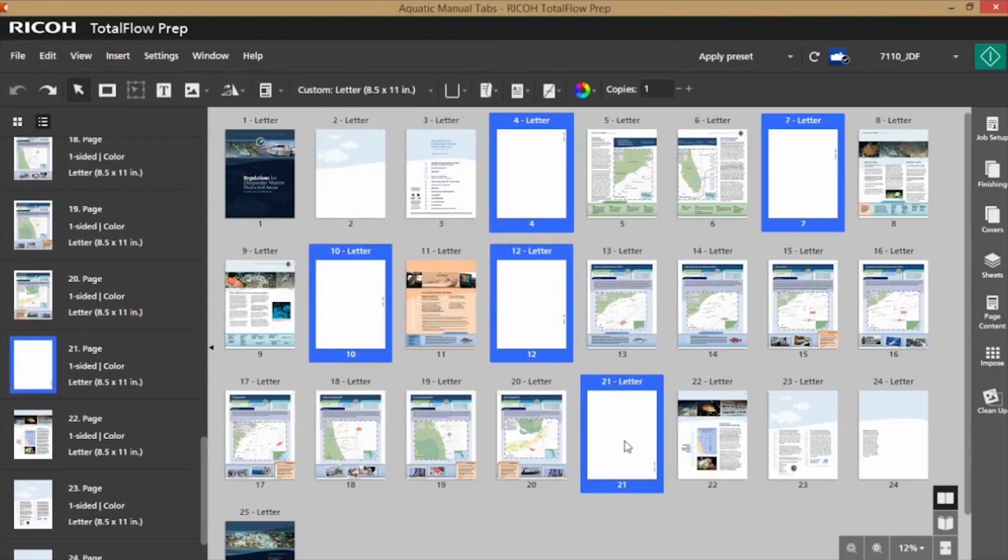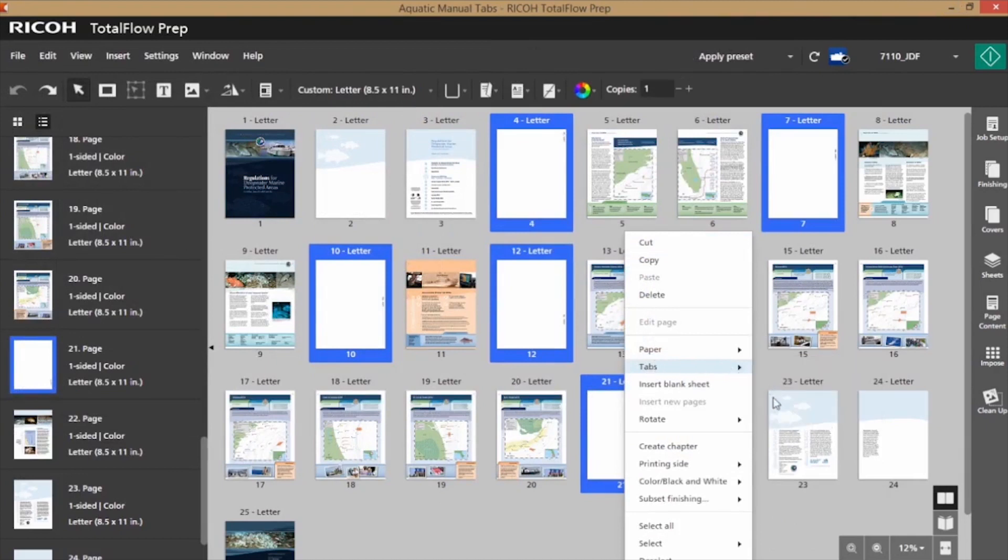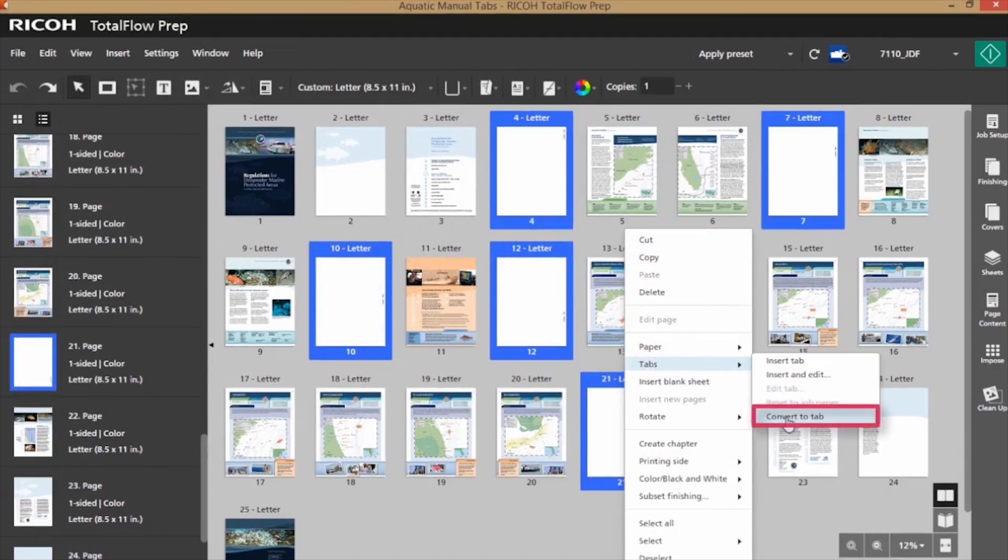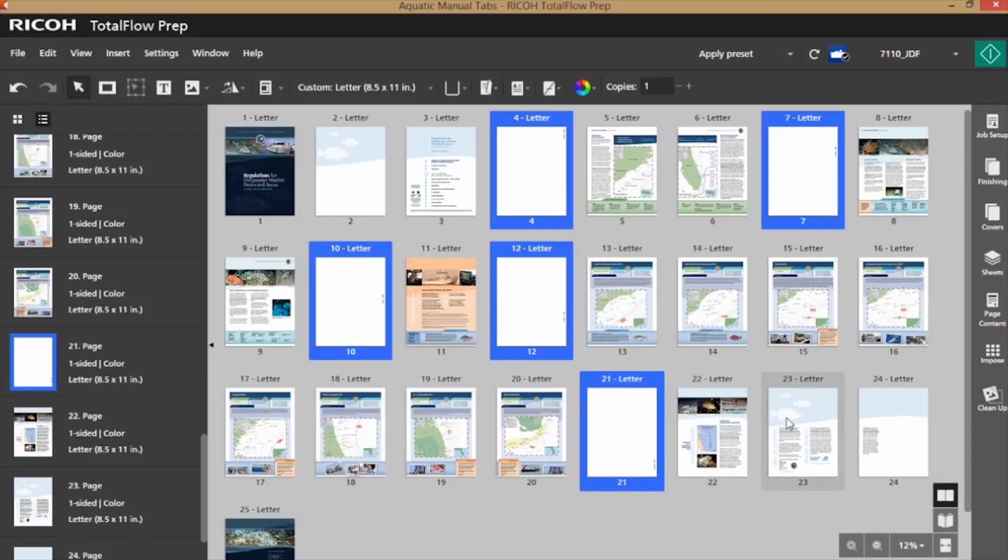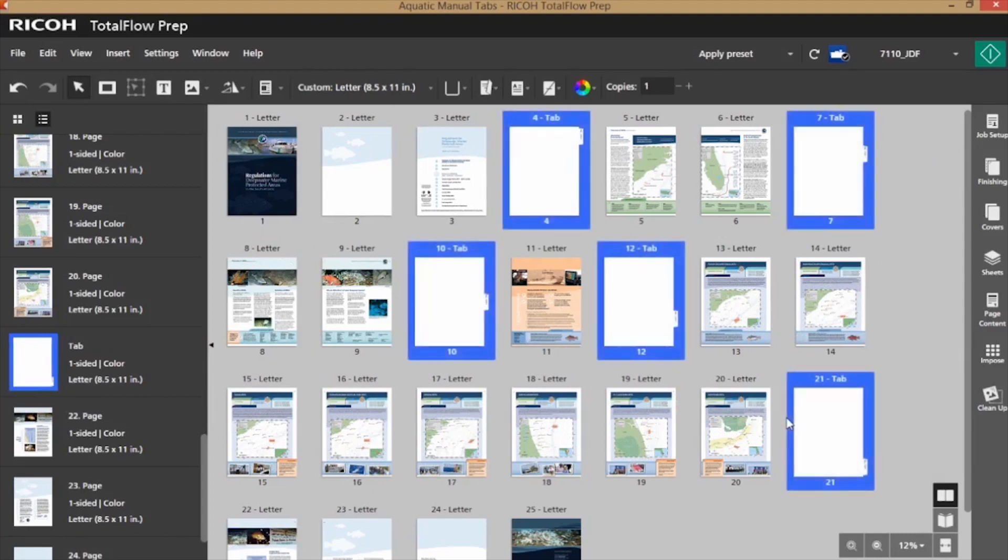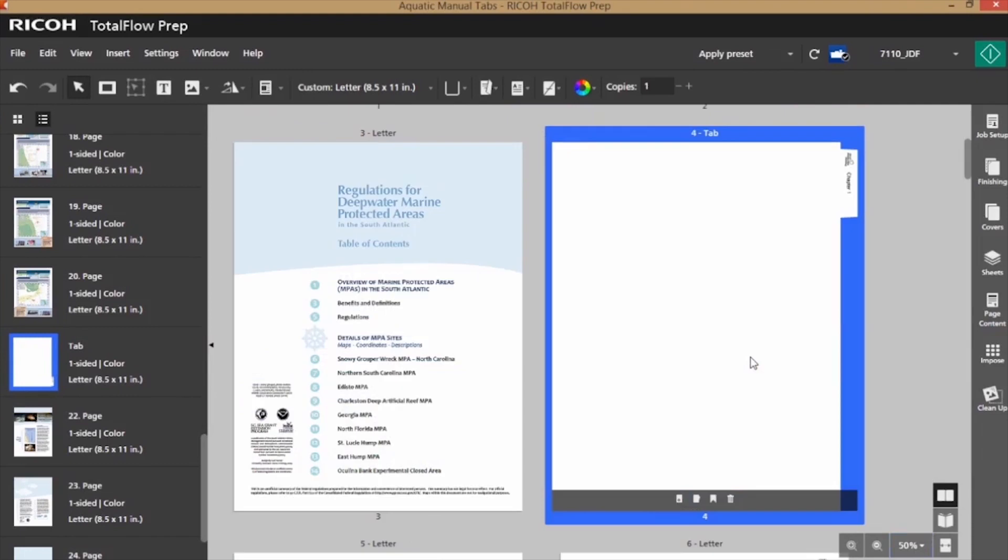If I control-click the pages and then right-click, go to tab, convert to tab, and now I've got my tabs created pretty quickly.